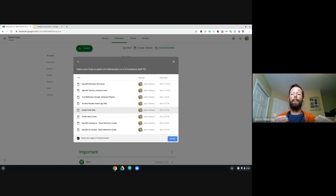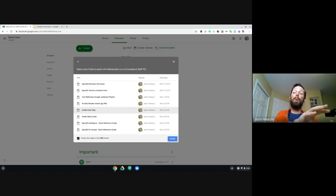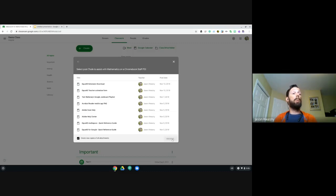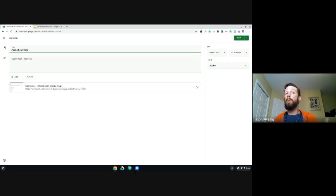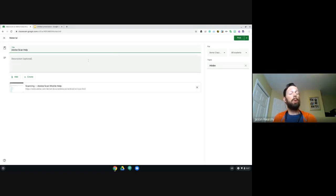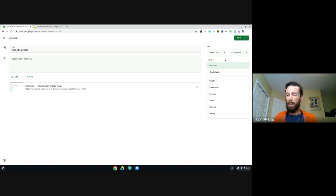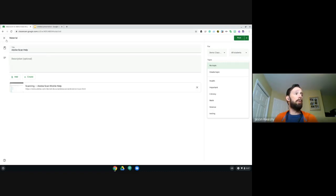There's a checkbox at the bottom that says 'Create new copies of all attachments.' What this does is go back into My Drive, find the original document, and check if changes were made. So if you fixed a typo or updated numbers in the original, this ensures those changes are reflected when you reuse the post. When you click Reuse, it creates a draft template so you can still adjust settings — due date, description, topic — before assigning.